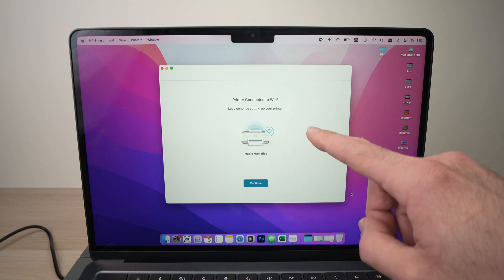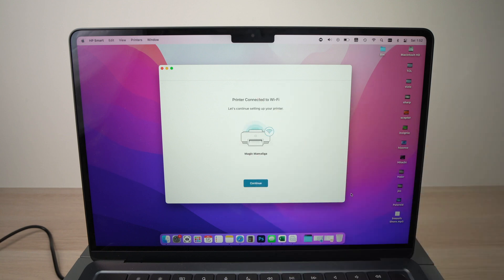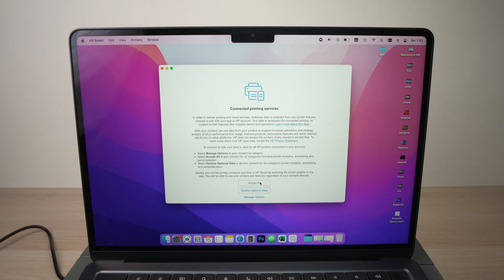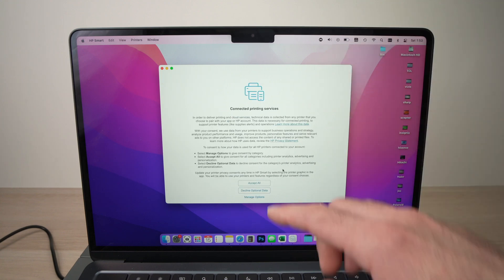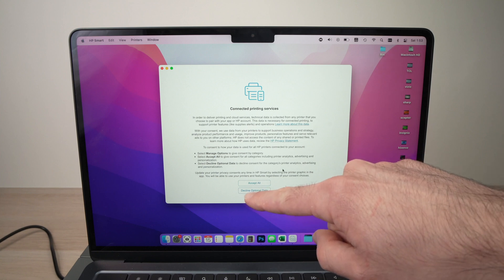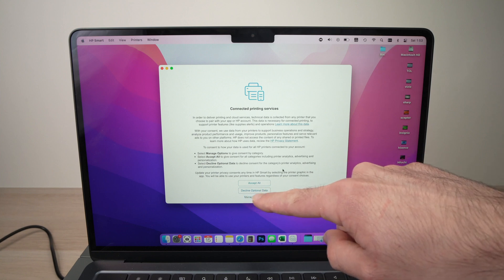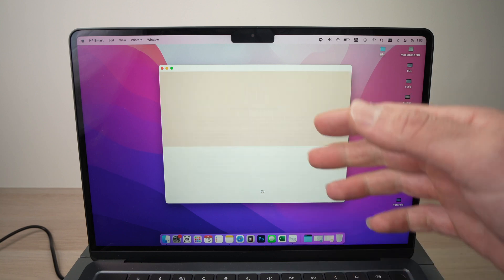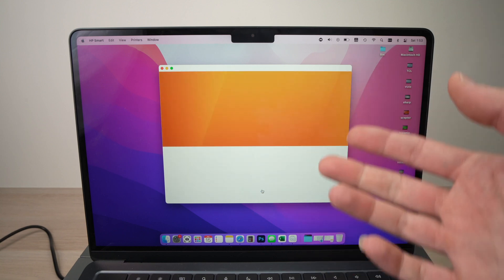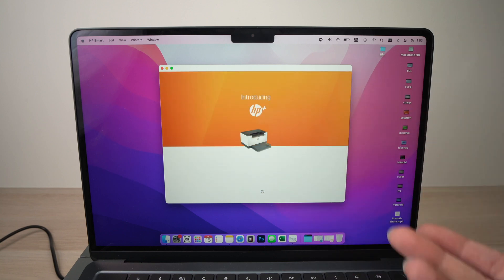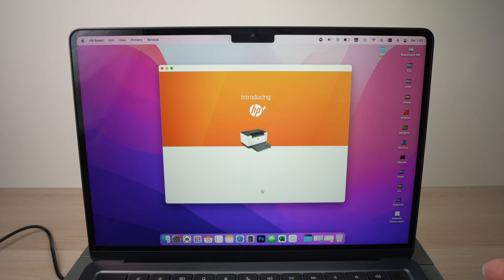You'll get this screen, then press Continue. Then on this screen, I suggest you click on Decline Optional Data, because if not, your personal data will be sent to HP, and obviously you don't want that.